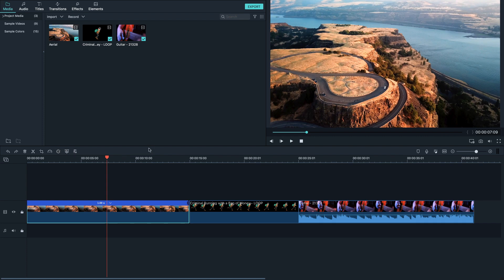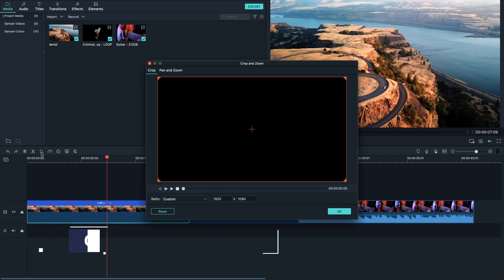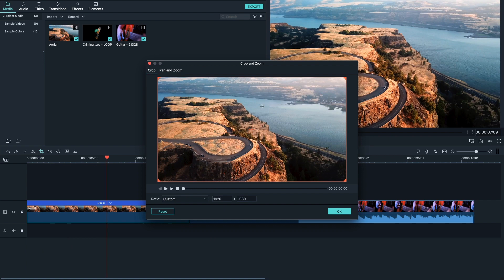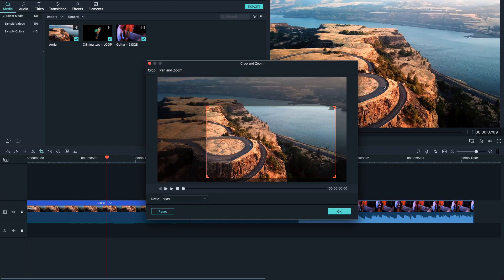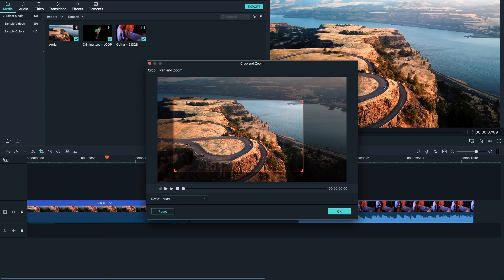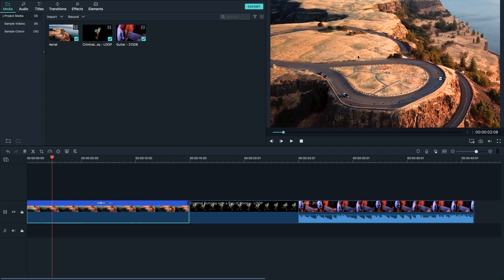Another very useful tool that people use all the time is crop. Say you don't wanna have this full frame — I'm just gonna select the ratio here to 16x9 and move this around because let's say I just want this part here with the road. Then I'm gonna click OK and there you go, now we are zoomed in and I cropped everything else out of the video.